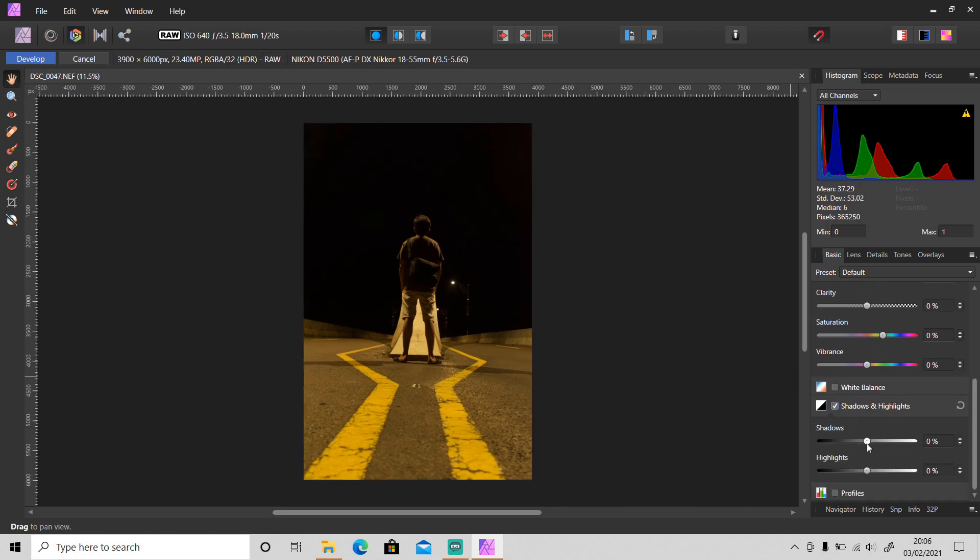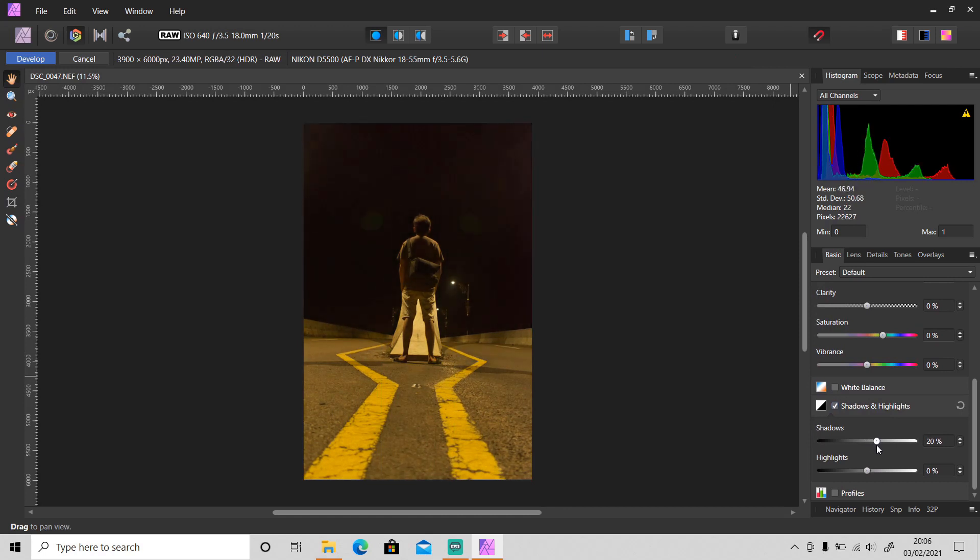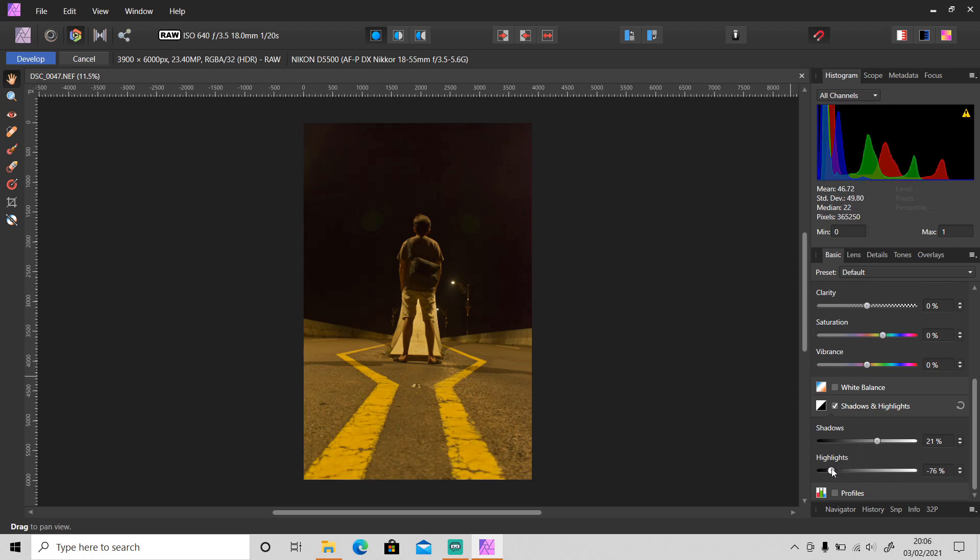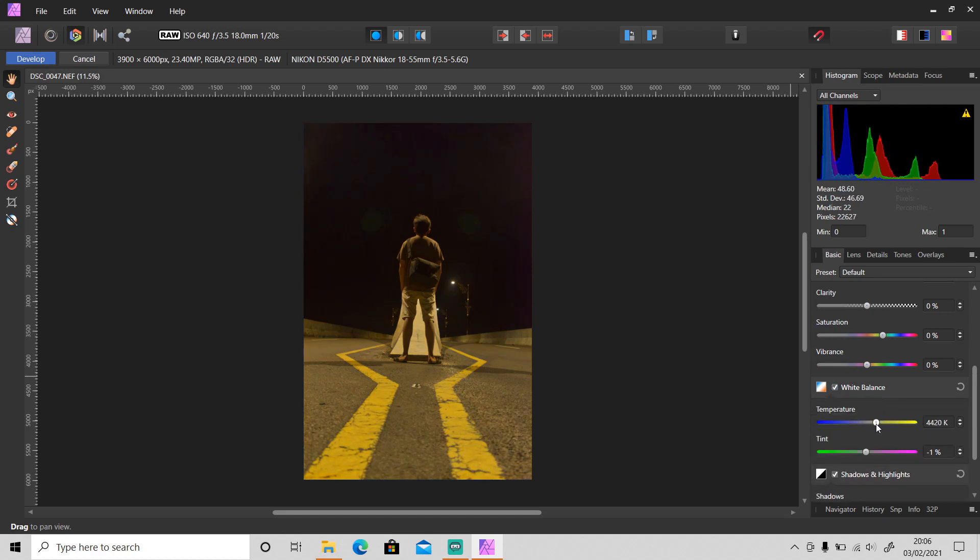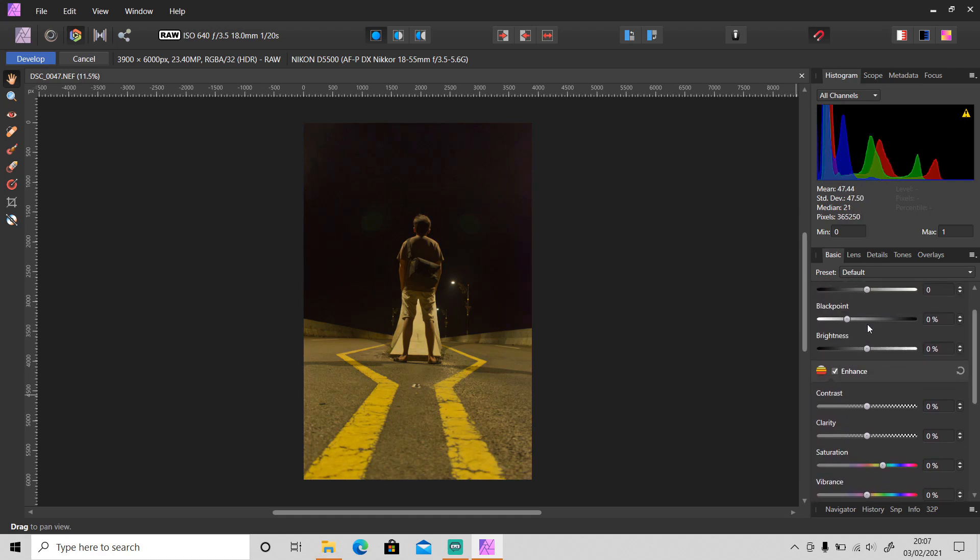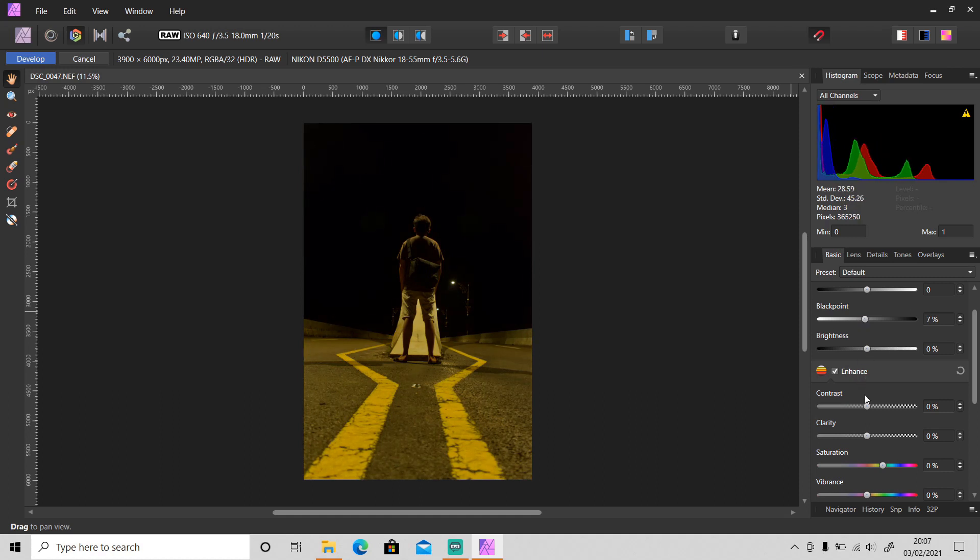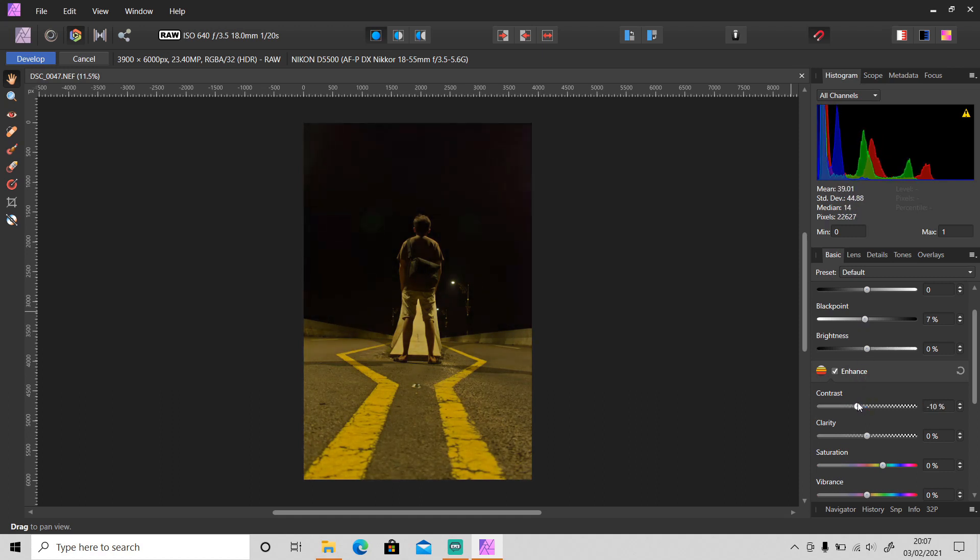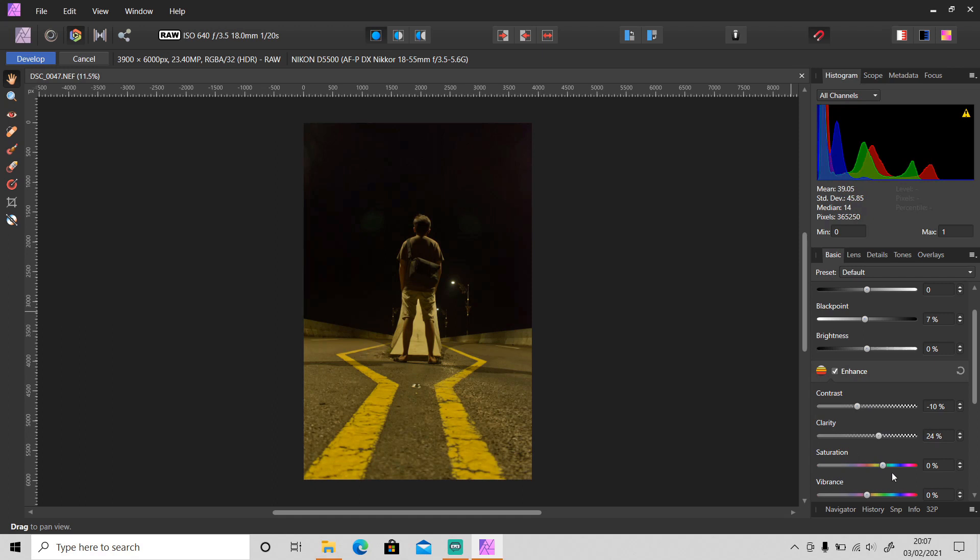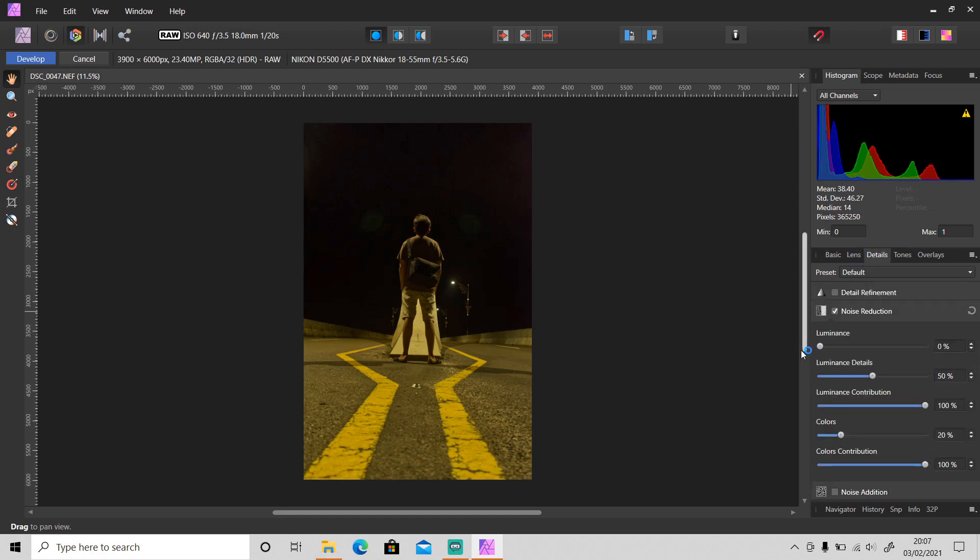And then let's adjust some settings. I will bring up the shadow and bring down the highlights, then adjust the white balance as well. I will bring up the black point and bring down the contrast. The clarity I'm gonna set it to around 24 and then saturation and vibrance. Then let's go to details, I'm gonna set the luminance to 20.